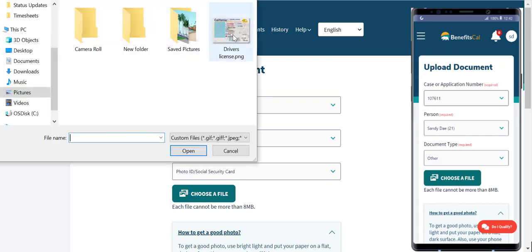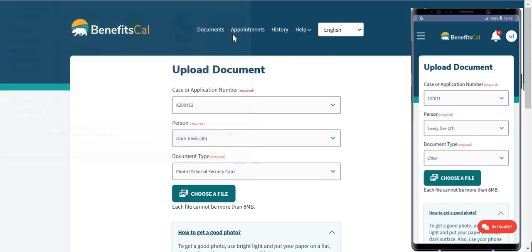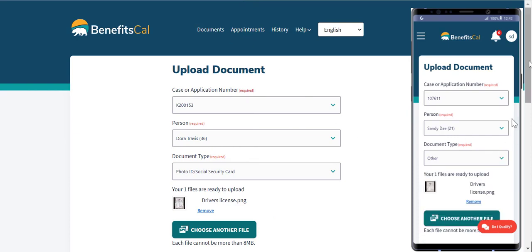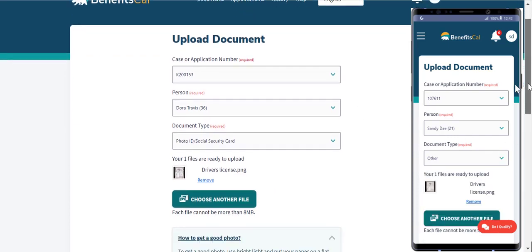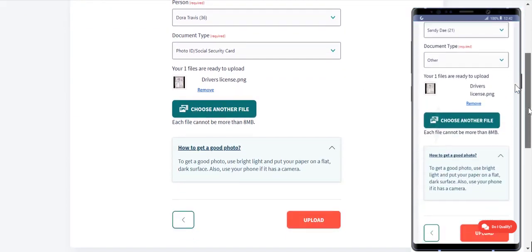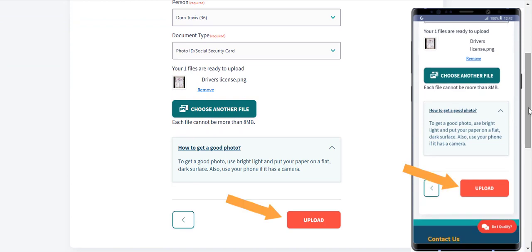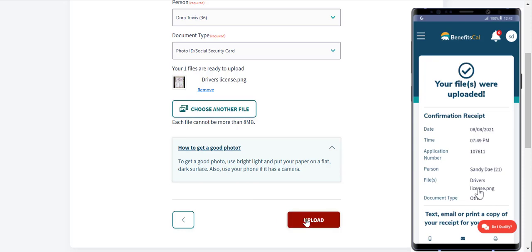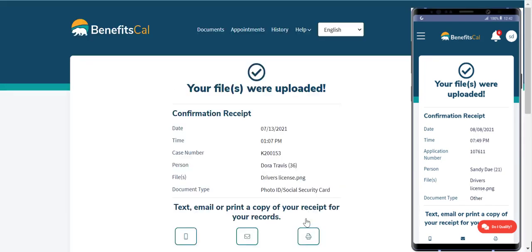Next, attach the document to upload. Click Choose a File, select the document, or take a picture from your mobile phone. Click Upload to upload the document. That's it.